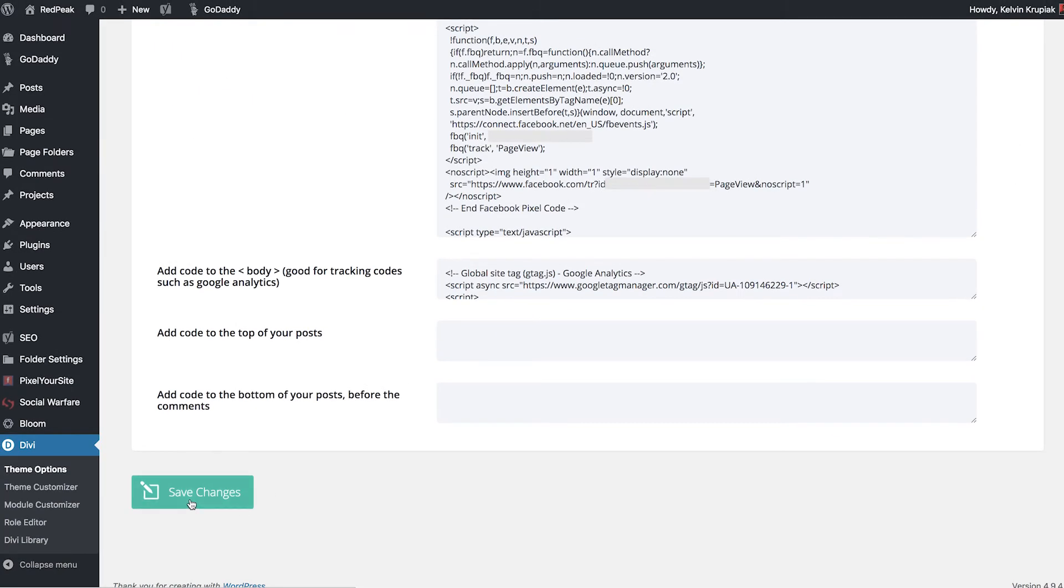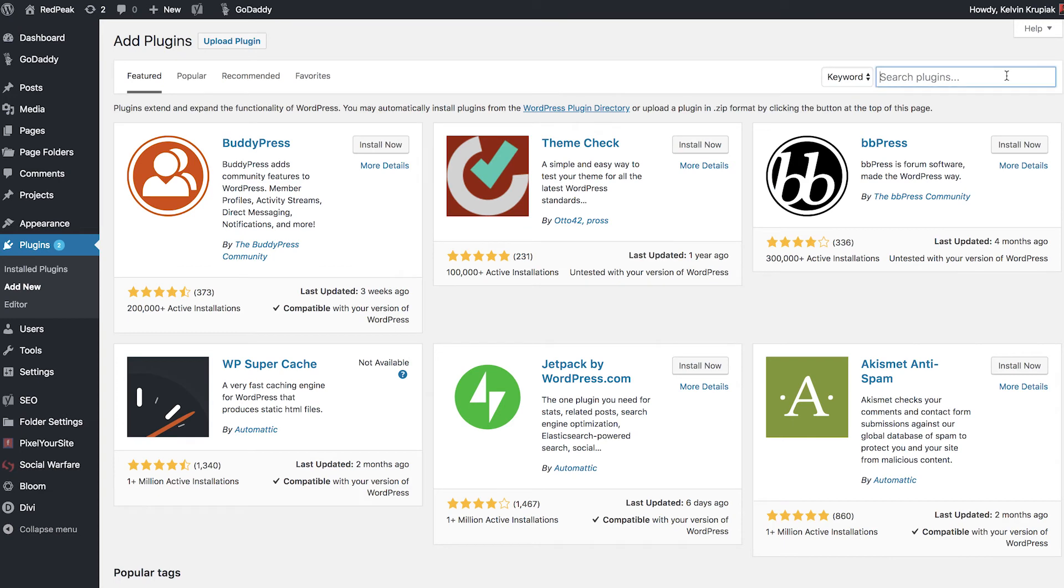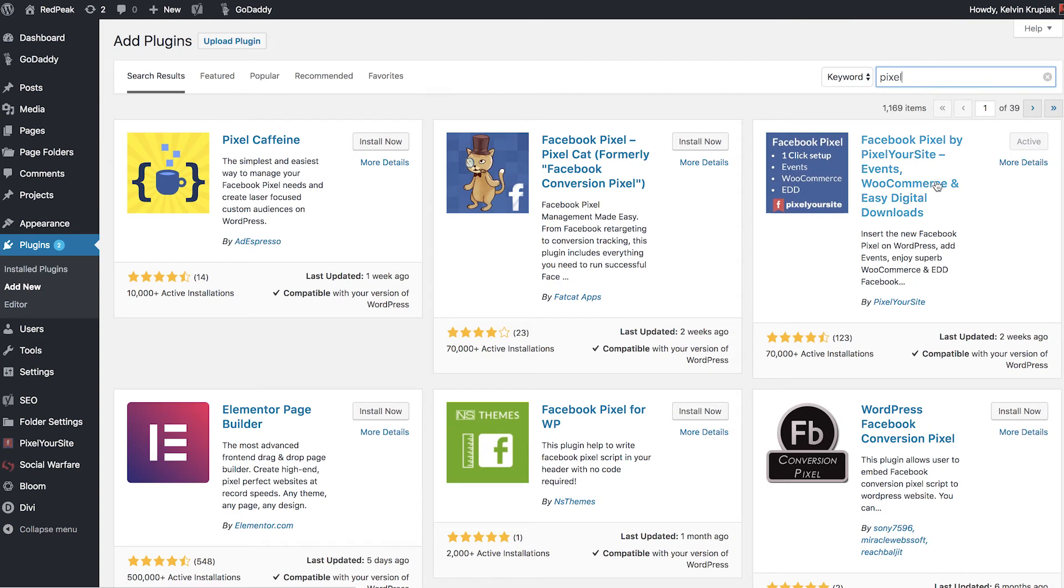Now, if you're not on Divi, but you're on WordPress using pretty much any other theme, what I would suggest you do is install the plugin Pixel Your Site. So make your way up to plugins and go ahead and select that. And then if we go to add new, you can do a quick search. There we go. On the far right hand side, we have Pixel Your Site. So this is the plugin you're going to want to use. It makes it extremely easy to get the pixel up on your website, and it makes it really easy to track events. So now let's go ahead and make our way over to the plugin itself.